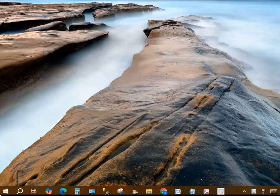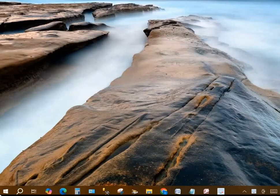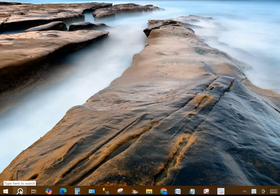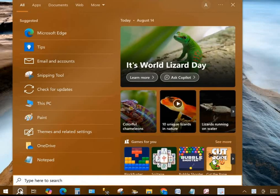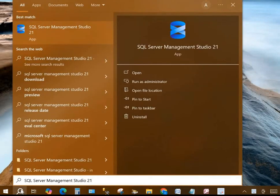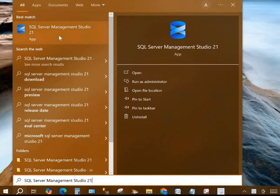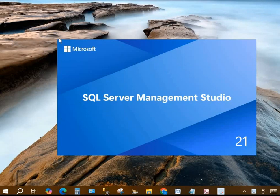We're going to use the search feature of Windows 10 to open Microsoft SQL Server Management Studio. We'll use the magnifying glass that's in the lower left hand corner of the screen. So we click on the magnifying glass, type in SQL Server Management Studio, and then scroll up to the top there and click on the program.